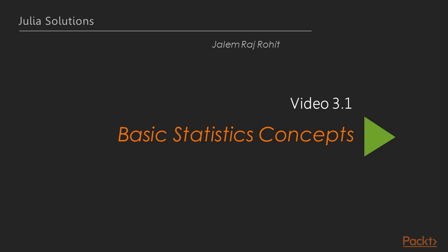We will start with the first video of this section that deals with basic statistics concepts, wherein we'll learn how to get ready, and how to do it, and at the end we will see how it works.